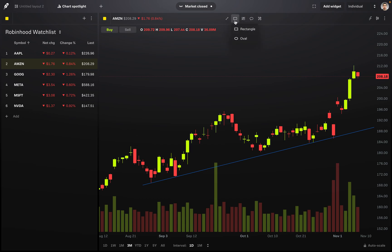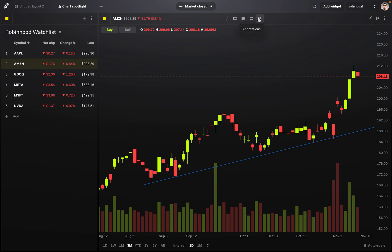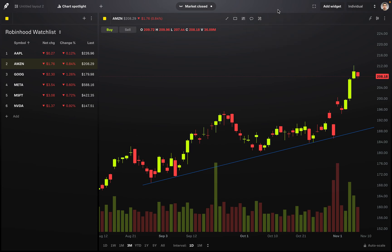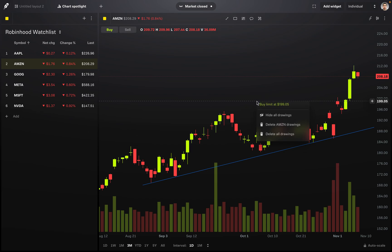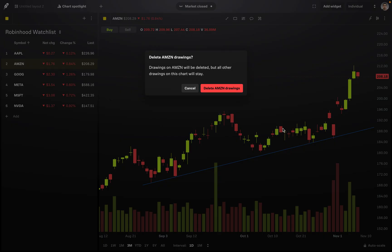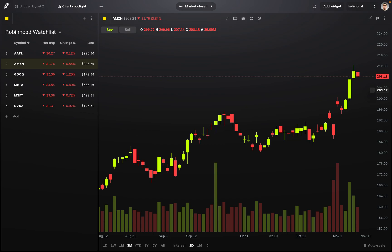There are a couple of other options too — you can draw shapes, use advanced tools like the Fibonacci retracement, and add annotations. Now, if you right-click on the chart, there are a few options after you've drawn things. You can hide your drawings and later right-click to show them again, or you can delete the drawing for the current stock or delete all drawings. I'll go ahead and delete everything I drew. So that's how you can get rid of drawings.